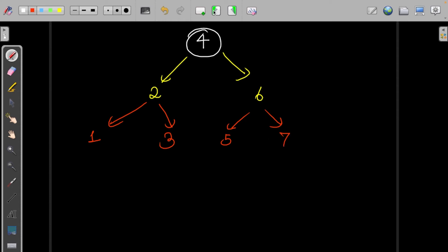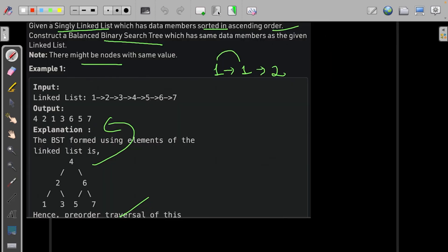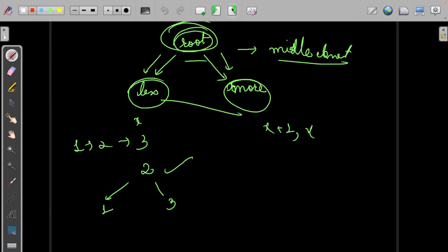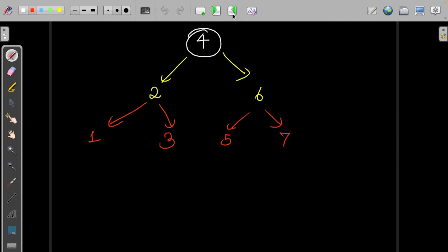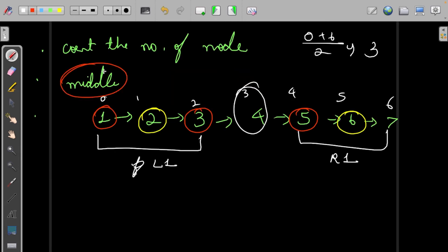The resulting tree is: 4, 2, 6, 1, 3, 5, 7 — which matches the expected sample output. This approach is just like binary search: we take the middle, break into left and right, and repeat. We break log base 2 of n times. At each level we count the number of nodes and find the middle.